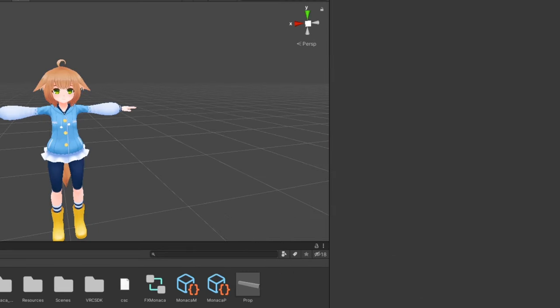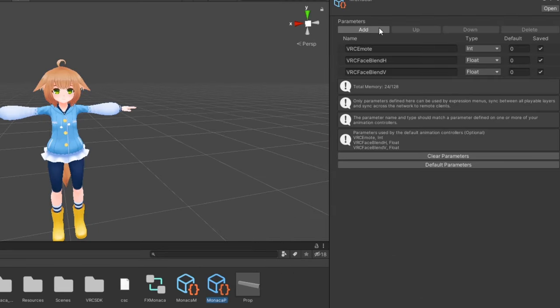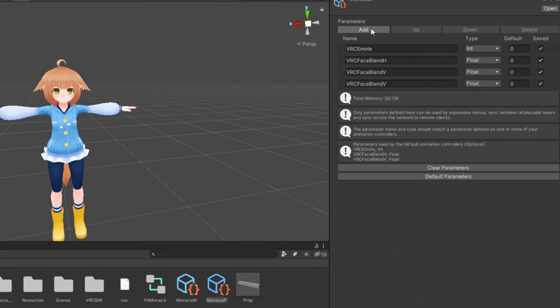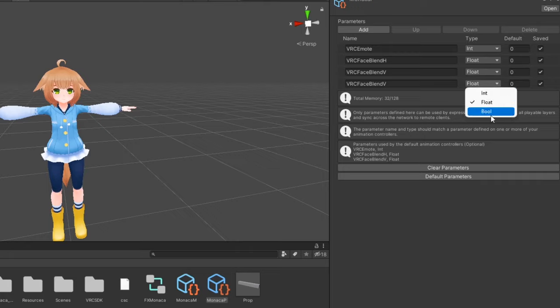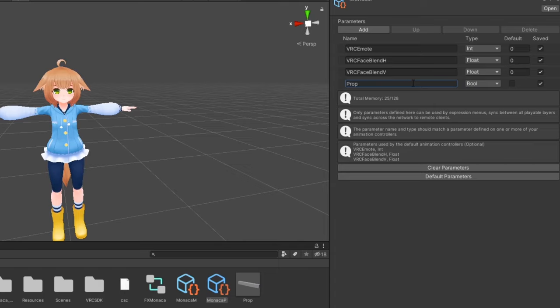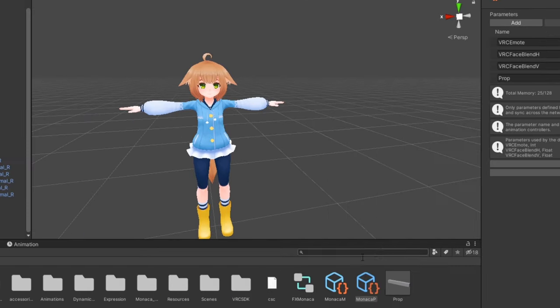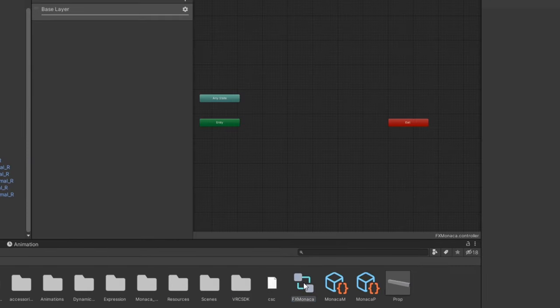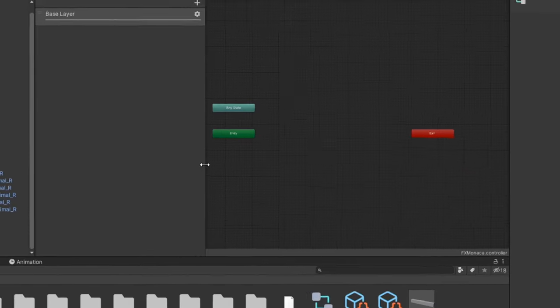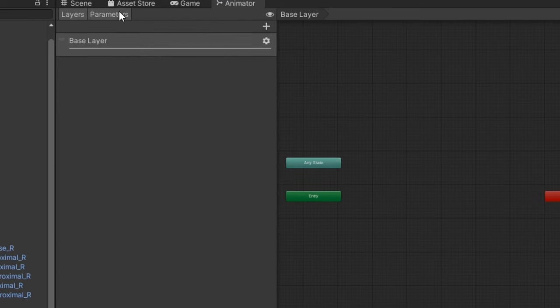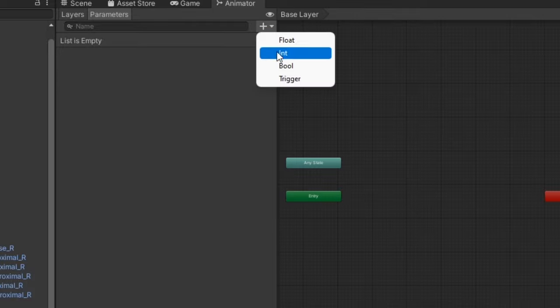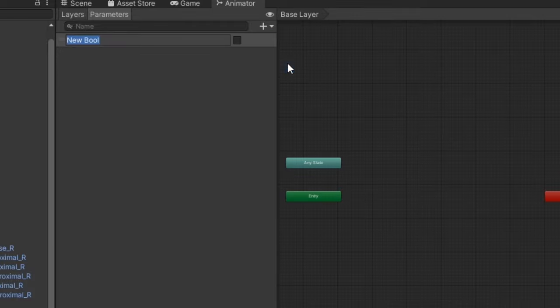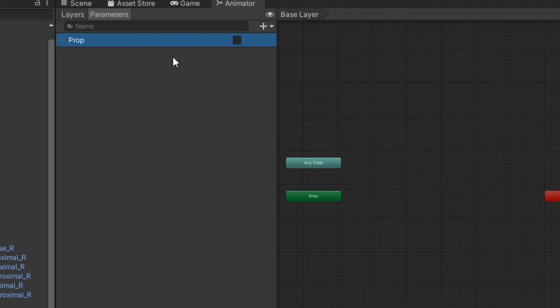In our Expression Parameters, we'll add a new parameter for our prop. Set the type to bool and name it whatever you like. I'll just name it prop. Next, open up your FX controller, and under Parameters, we'll add the bool parameter we just made in our Expression Parameters. Be sure it is spelled the exact same way as parameters are case sensitive.